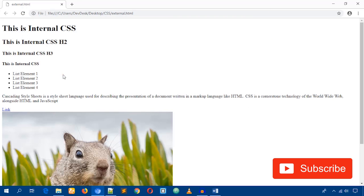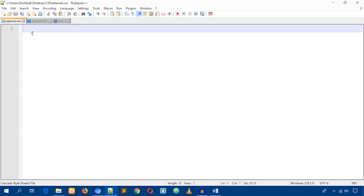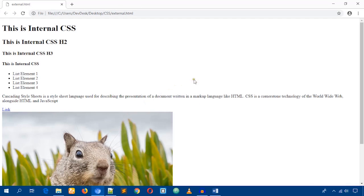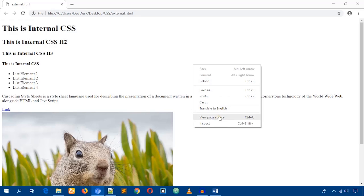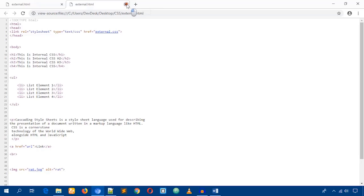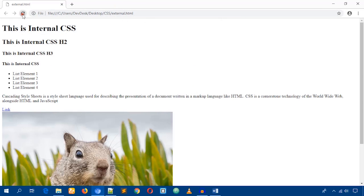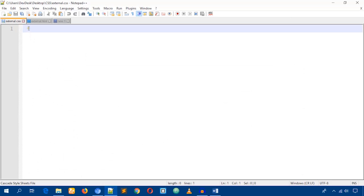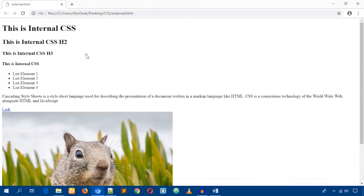Reload the page and you'll find no changes because the CSS file is blank — I haven't written any CSS rules yet. To test whether the file is linked properly, you can view the page source and confirm there is no error. There are no changes because our CSS file is totally blank.